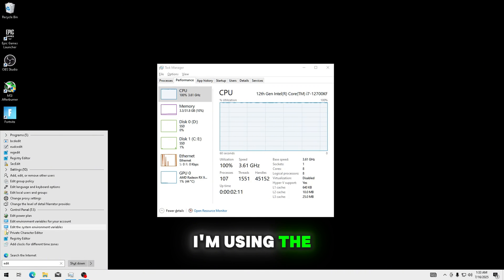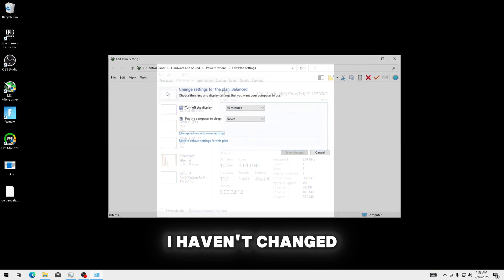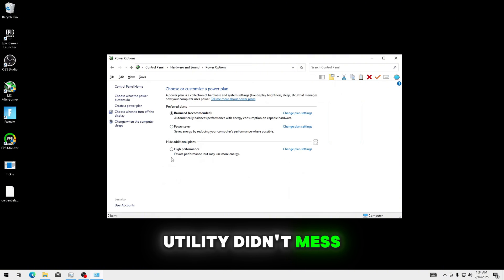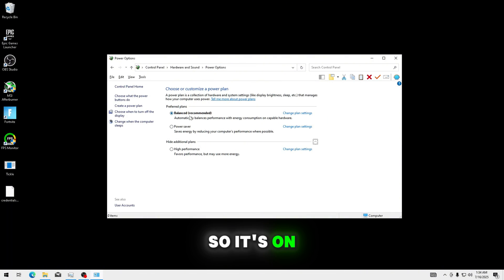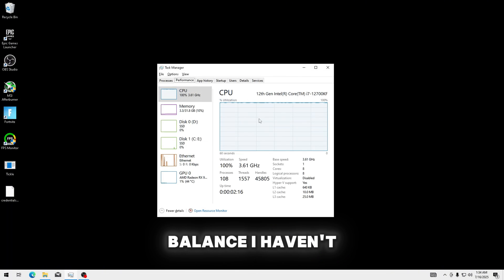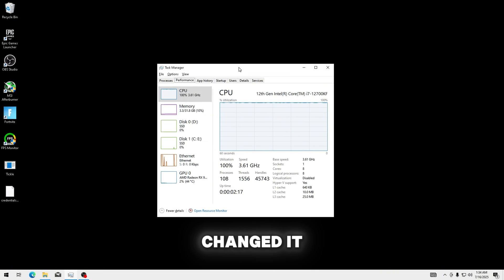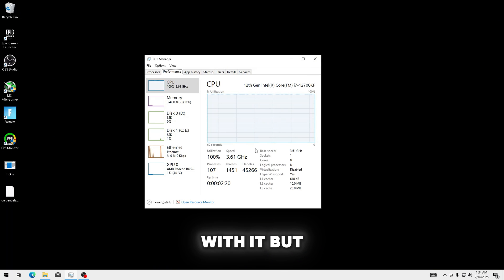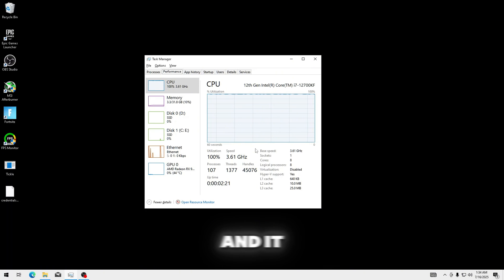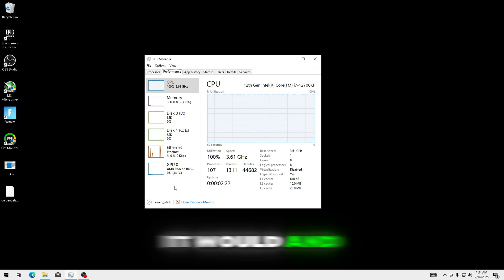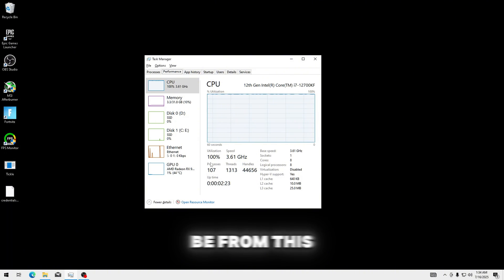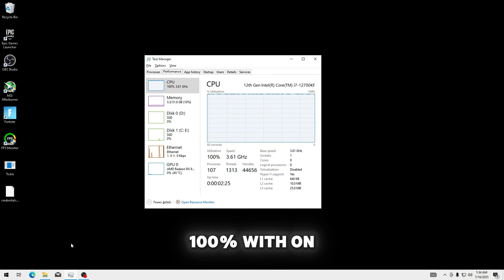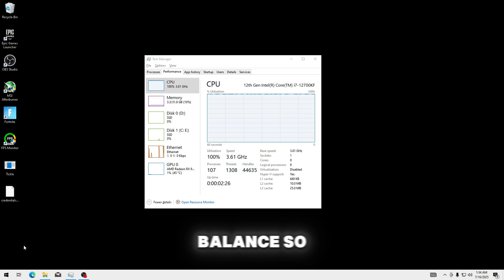It's not allowing them at all, and it's not my power plane. I'm using the... I haven't changed it. I haven't messed with it, because the utility didn't mess with it, so it's on balance. I haven't changed it, utility didn't mess with it, I don't mess with it.